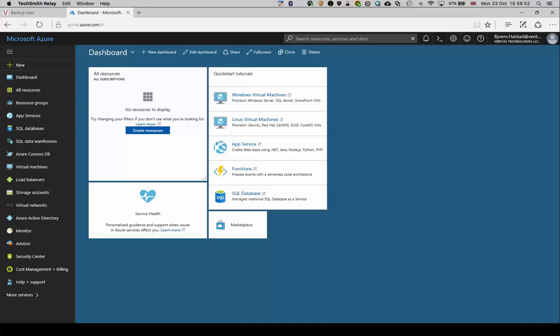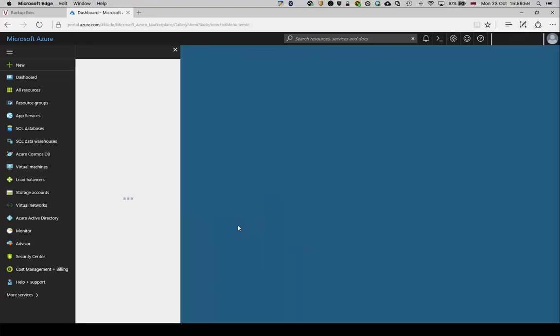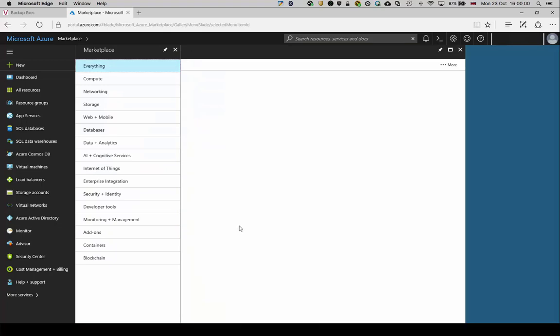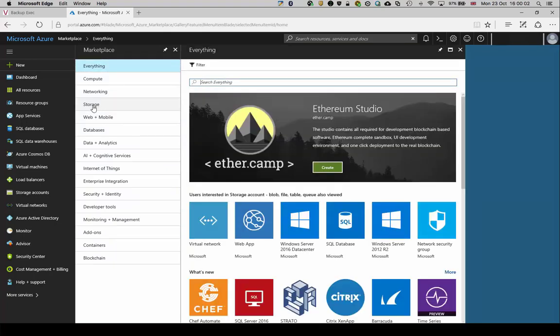First of all, log into Azure using your account. Go to the Azure Marketplace and under the storage category, search for Backup Exec.